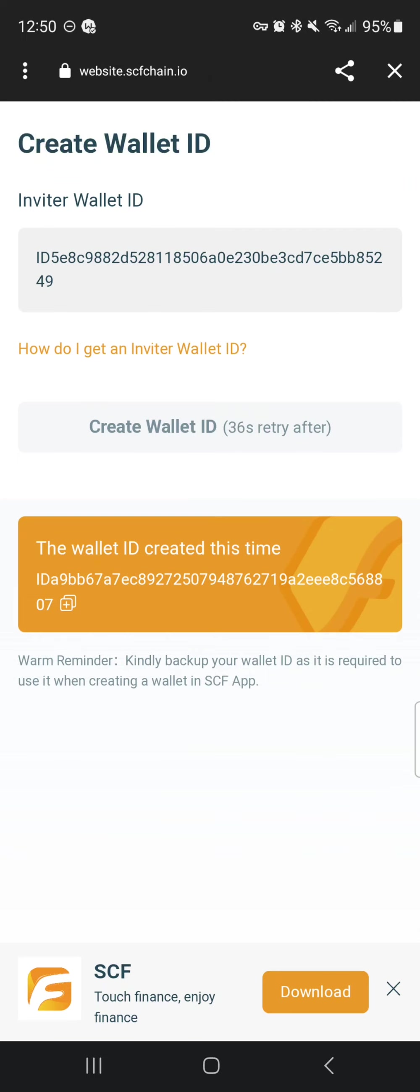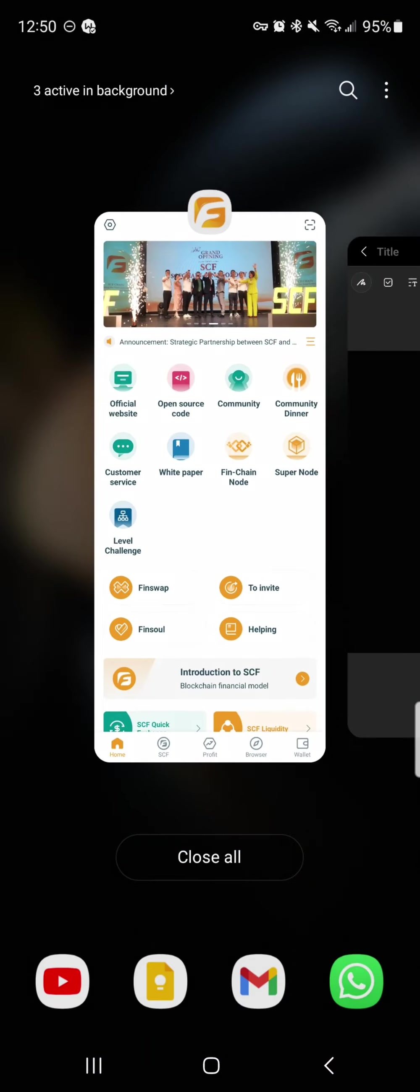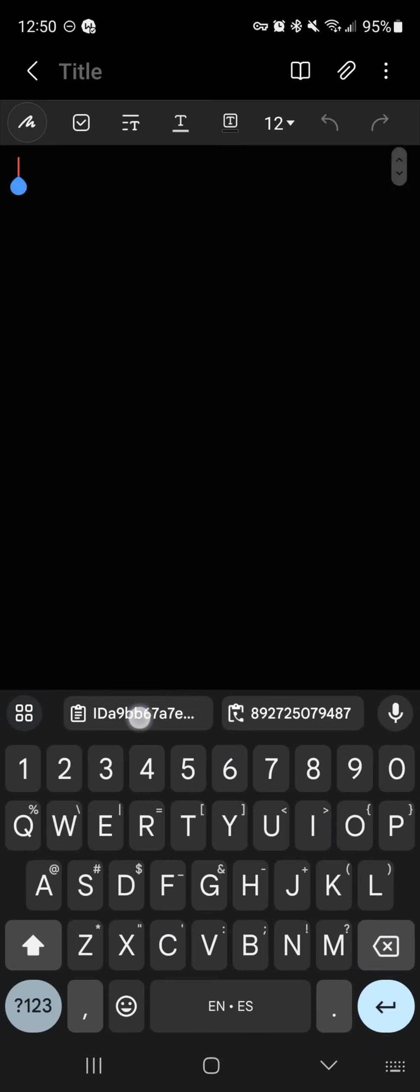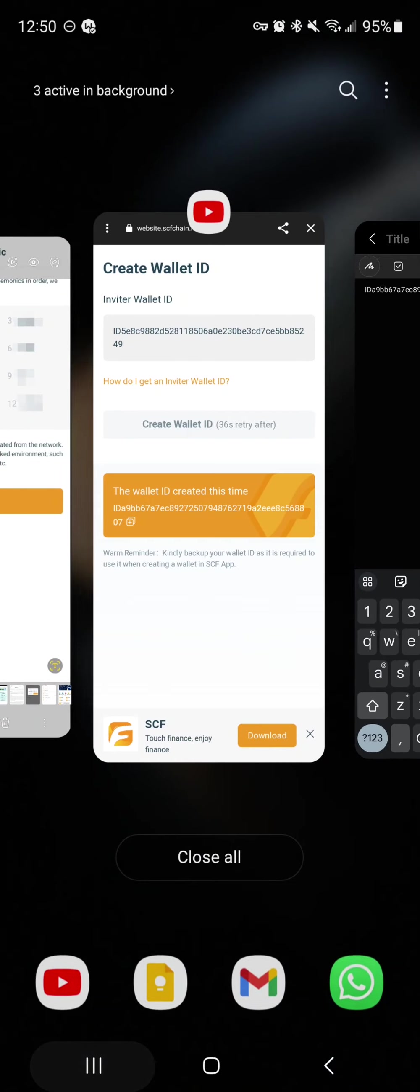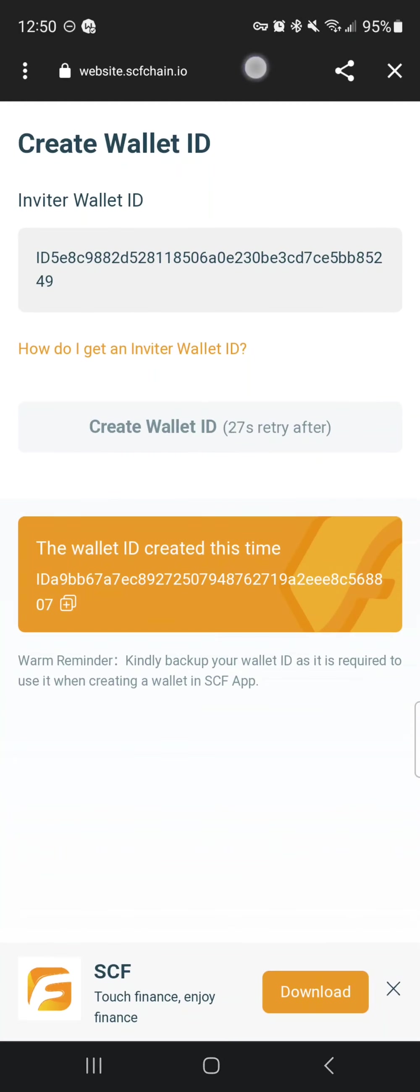Either email this to yourself or go to whatever notes app you use. I'm going to paste that ID and make sure you see how it ends in the last four letters, whatever they are—8807 for me. I go back here and look at my last couple of digits, 8807, just to confirm that I have my wallet ID copied down correctly.